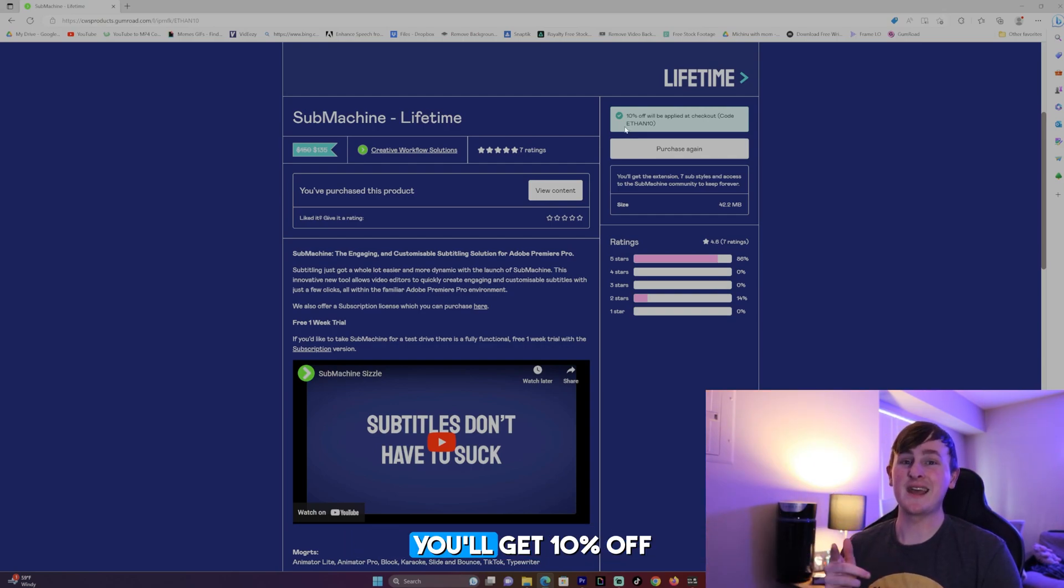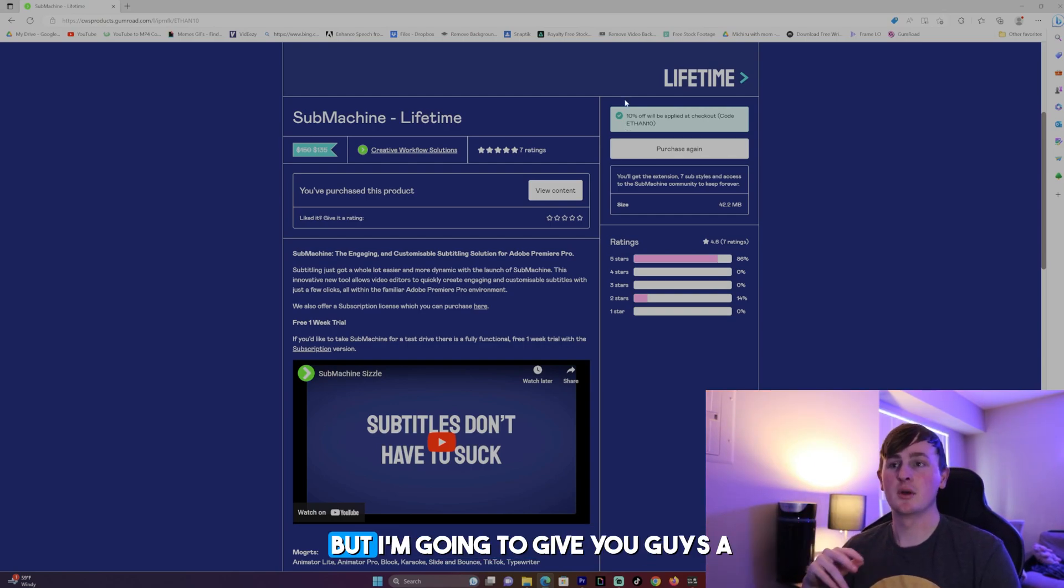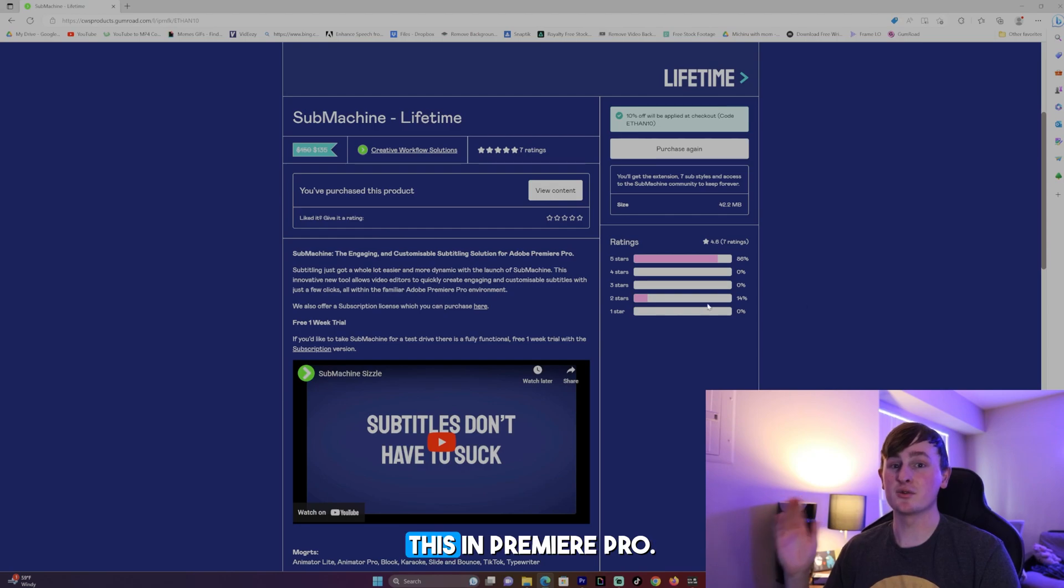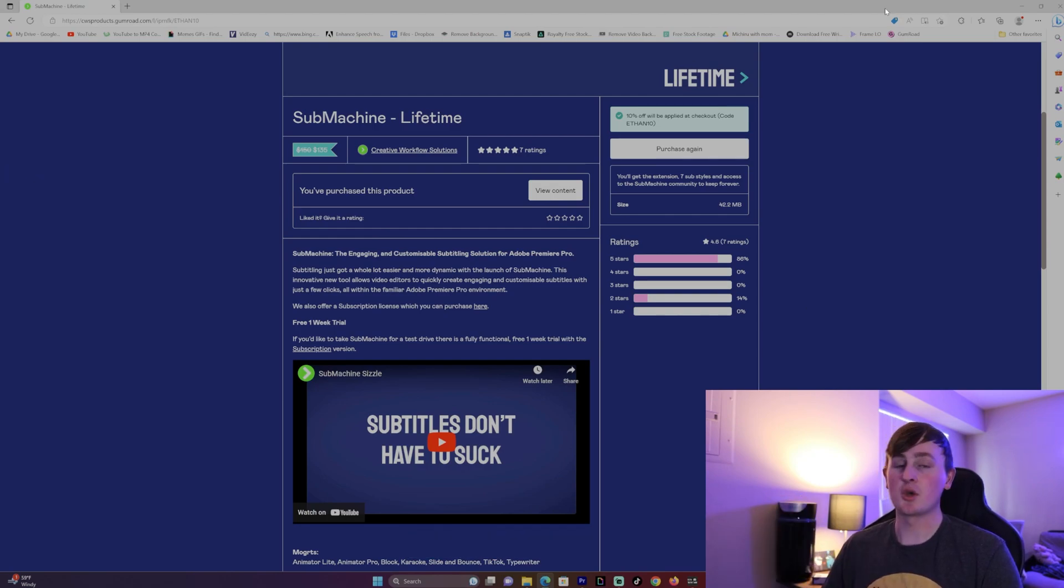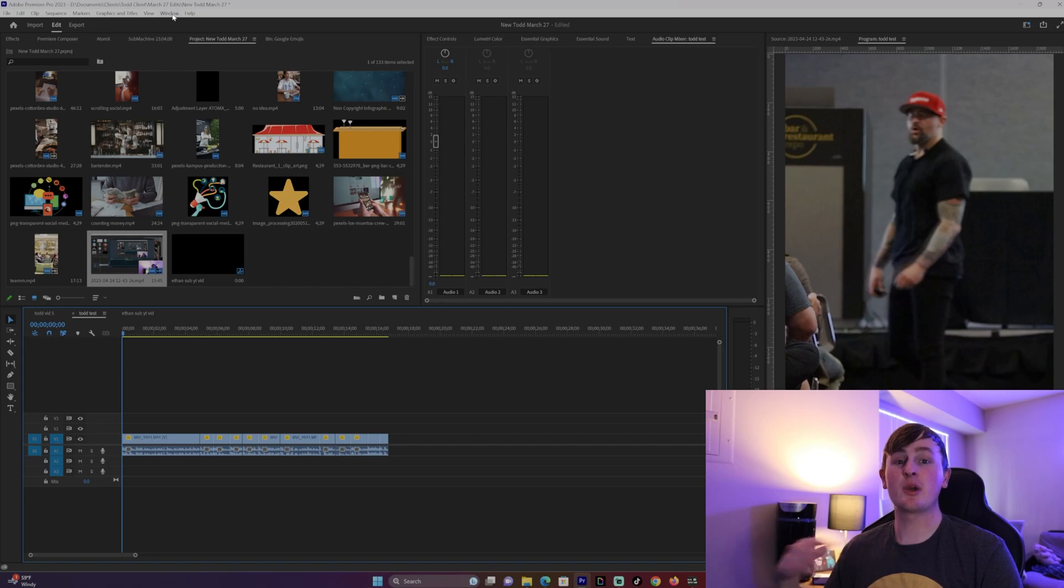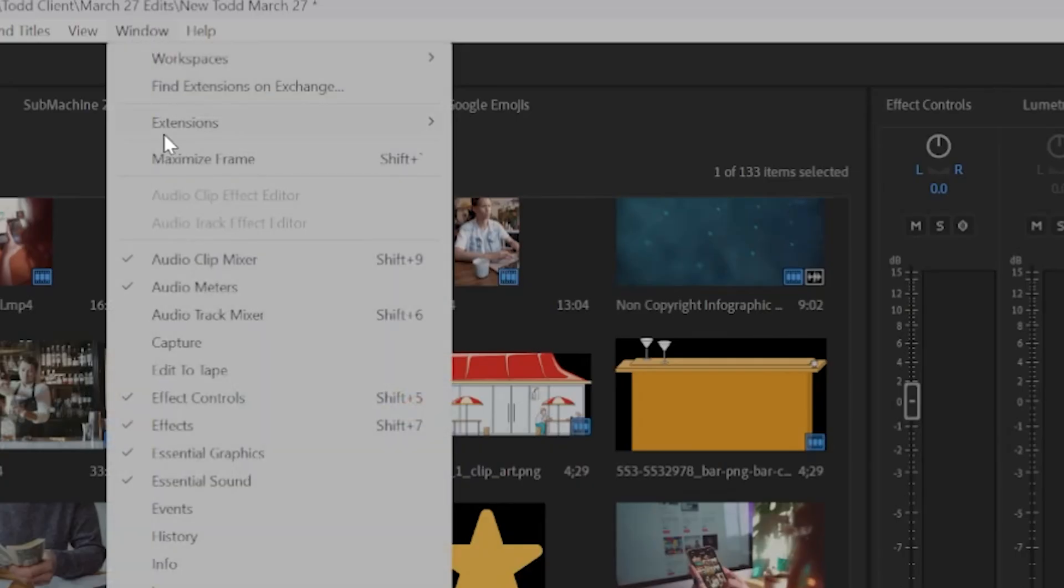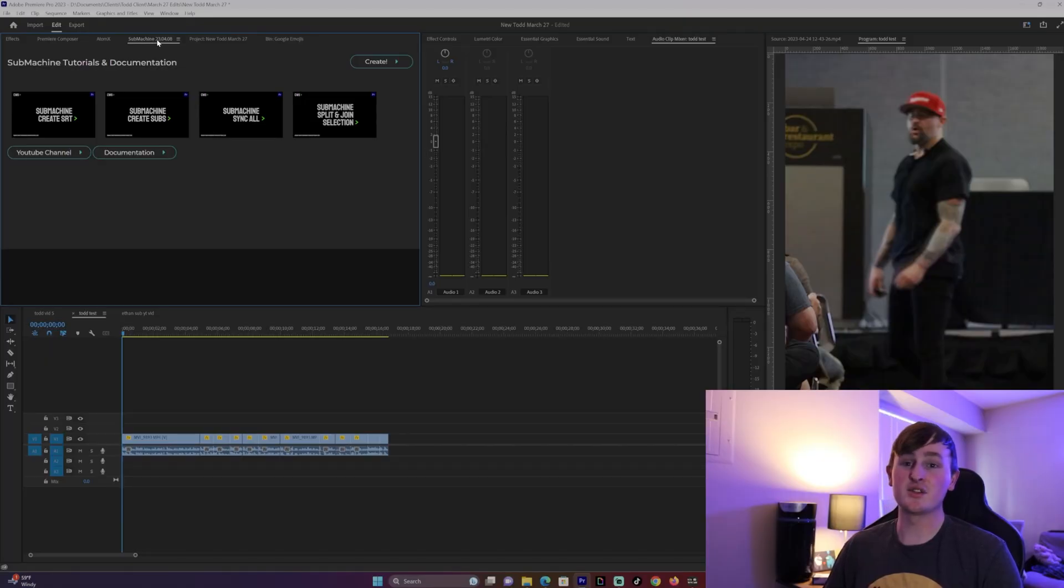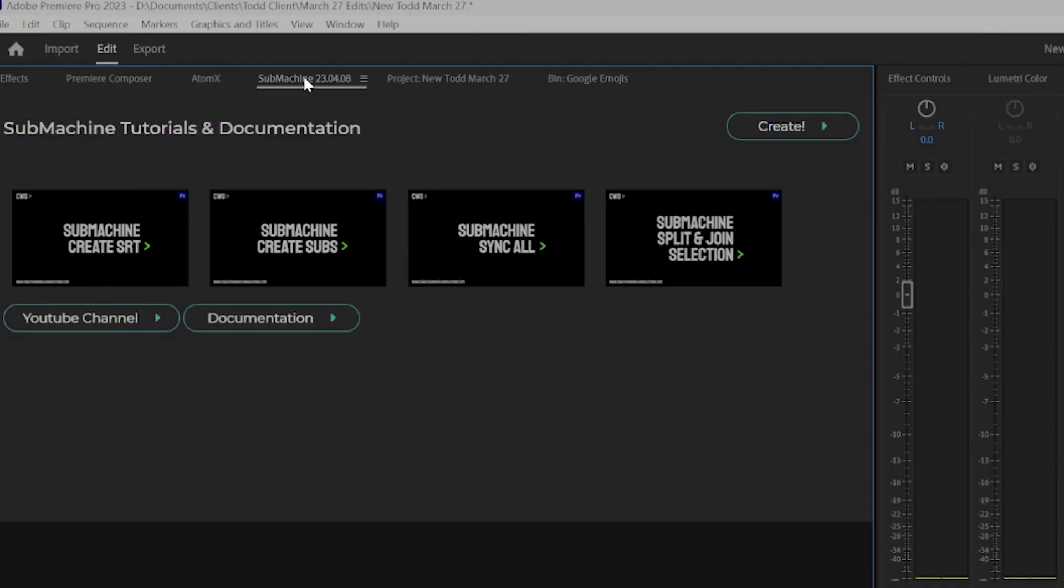And if you use code Ethan10 you'll get 10% off, but I'm going to give you guys a step-by-step on how to use this in Premiere Pro. So obviously you want to purchase this and then download it to your PC. Then once you have Premiere Pro pulled up, you want to go to window, then extensions, and then pull up submachine. Submachine will be pulled up right here.